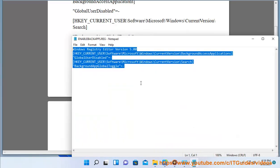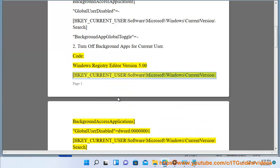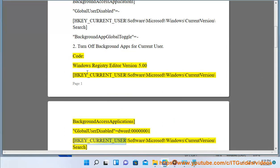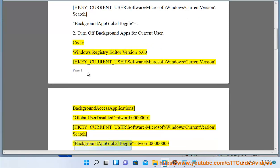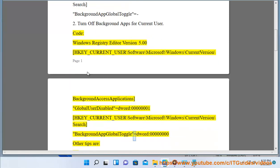GlobalUserDisabled=dword:00000001. HKEY_CURRENT_USER\Software\Microsoft\Windows\CurrentVersion\Search BackgroundAppGlobalToggle=dword:00000000. Other tips: 2.